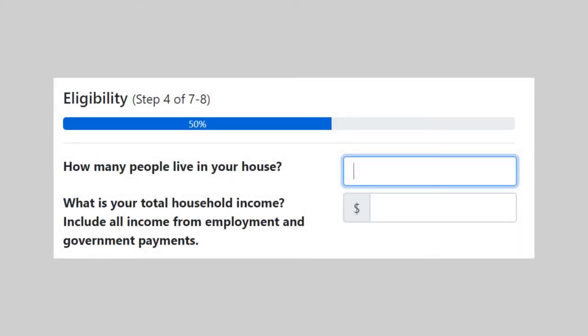Enter the number of people in your household and the total income of all the people in your household after taxes.